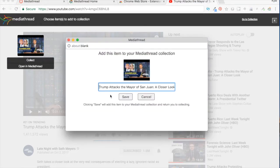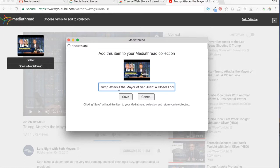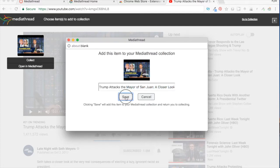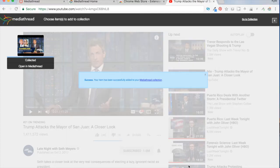It's going to ask me if I want to add this to my MediaThread collection, and it's going to ask me to give it a title. You can go with whatever the default title is that comes up when you add that piece of media, or you can make your own. I'll go ahead and save this.